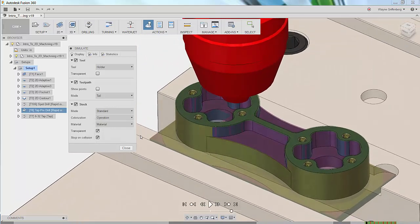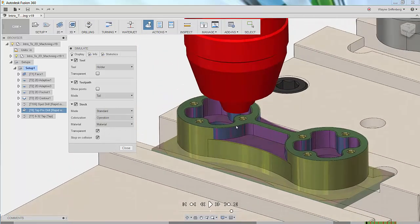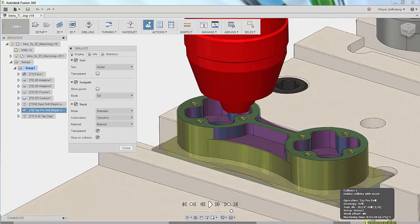Which is what happened in this case. My tool holder clashed with my part. You can see the marker in the timeline providing important feedback about the collision.